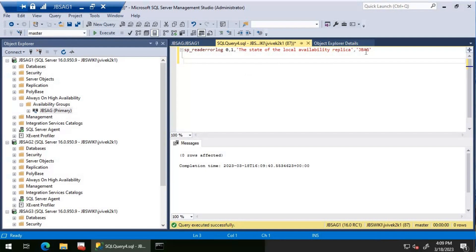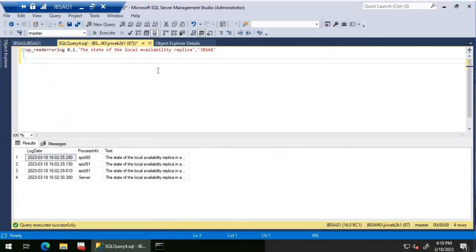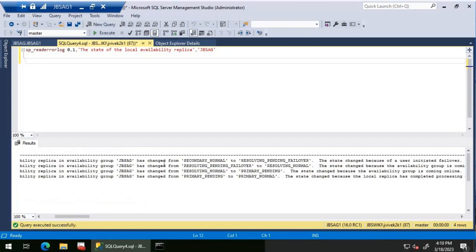Right now I don't see anything because the availability group name is wrong. So let me change that to the right name — the availability group name is JBS AG. After executing the query, we have four entries here. Let me press Ctrl+T to send the output as text mode. The time is 4:10 PM. We can see a failover around 4:02 PM. It tells that the state of the local availability group JBS AG changed from secondary normal to resolving pending failover, then from resolving pending failover to resolving normal.